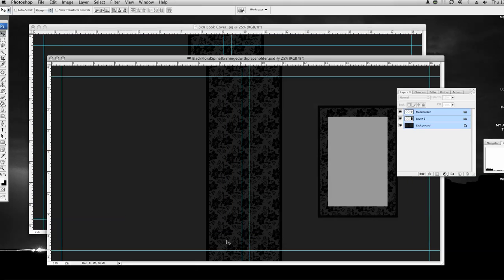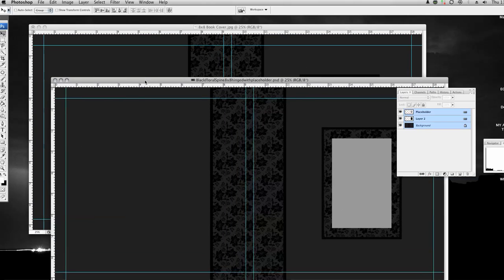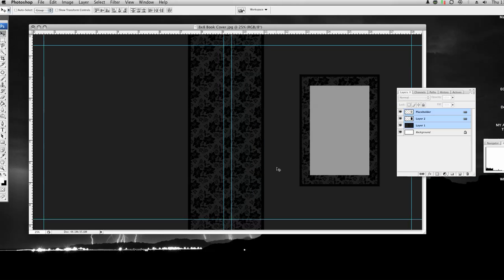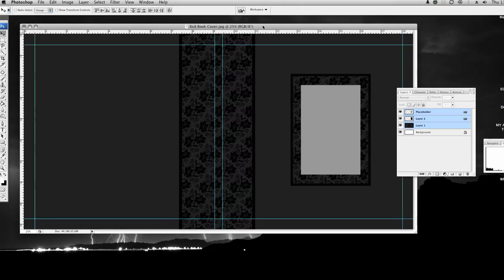Go back to the original template that you ordered from me, close that out because we don't want to change it. So now we only have the White House Custom Color template with my layers on top.